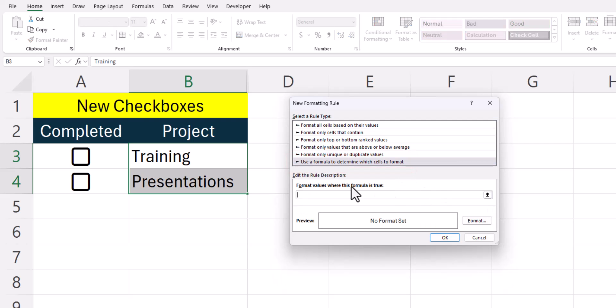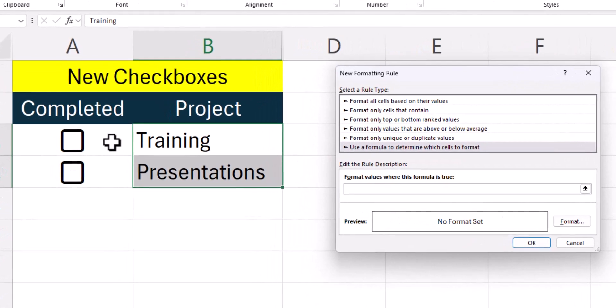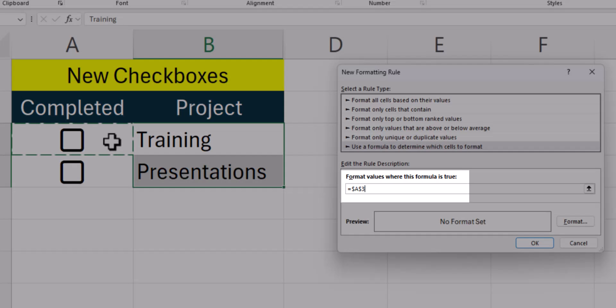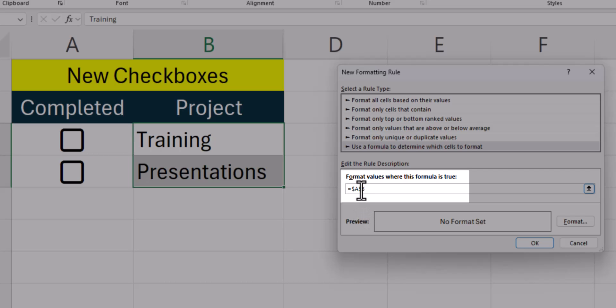In the formula bar, you can select the first cell with a checkbox and notice that Excel creates an absolute reference here for cell A3. Since we want to carry this function down, we want to remove the dollar sign in front of the number 3 so that we'll stay in column A, but Excel will carry the formula down to row 4, 5, 6, etc. correctly.